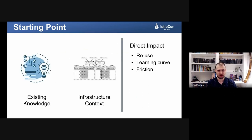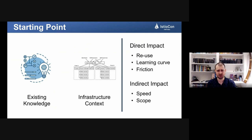These factors impact your learning curve because how much you can reuse also applies to how much you'll have to learn. How much you have to change will cause friction — fewer or safer changes result in less friction. There's also the indirect impact on your speed and scope: if you have to maintain a lot of existing features or connectivity, your scope might get very broad, and if you have a lot of existing knowledge to reapply, your speed might be very high.